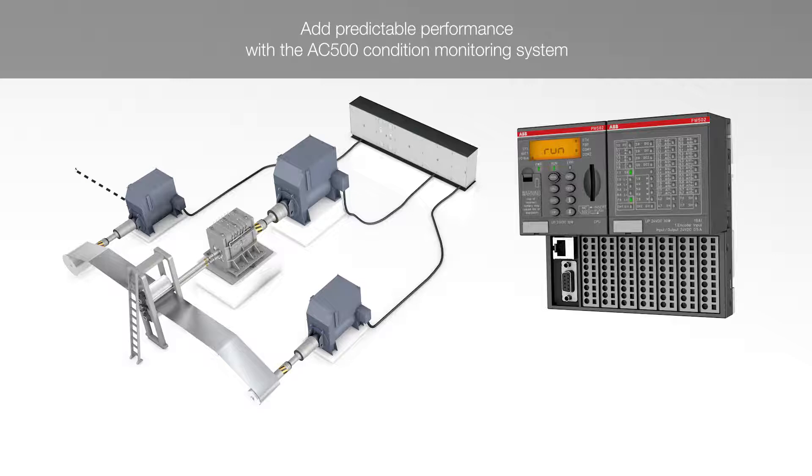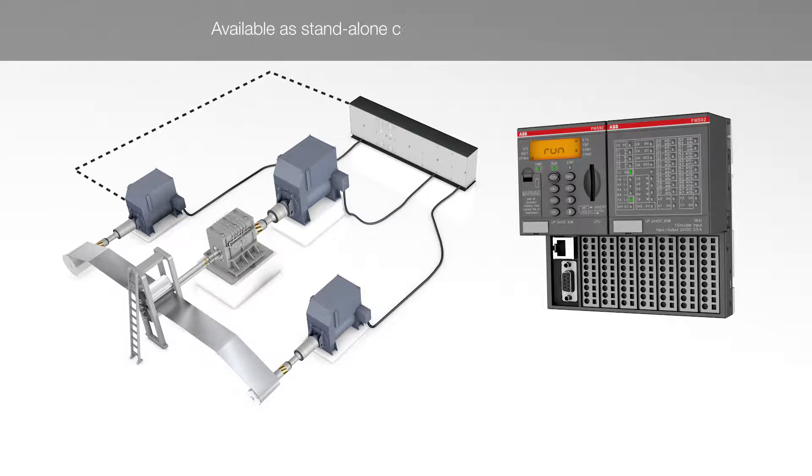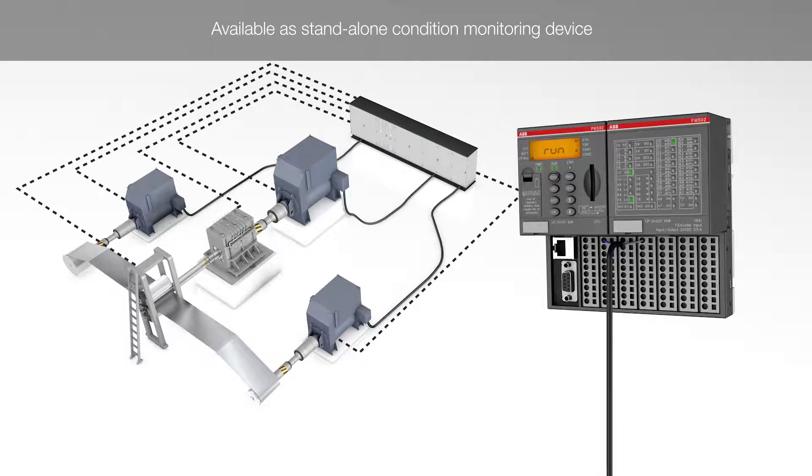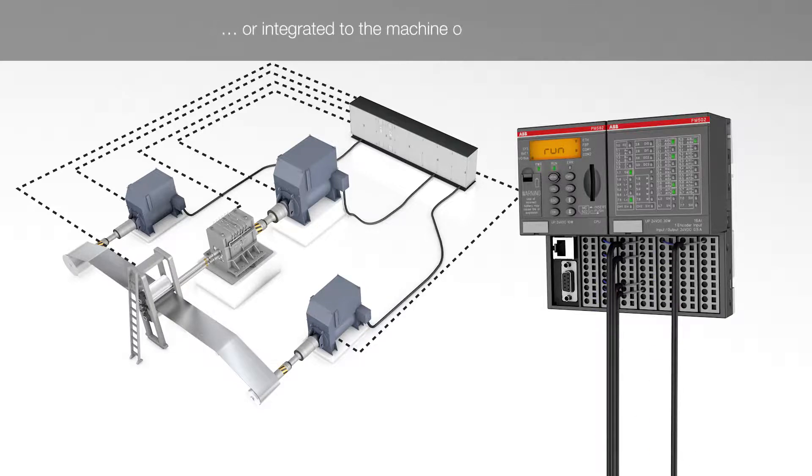The AC500 can be used as a standalone system, for example, also in retrofits, to continuously measure and protect.